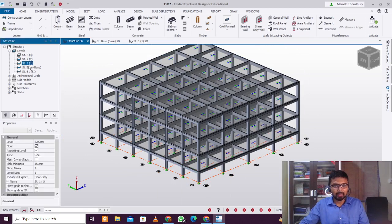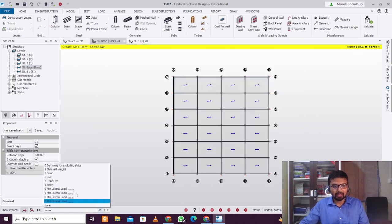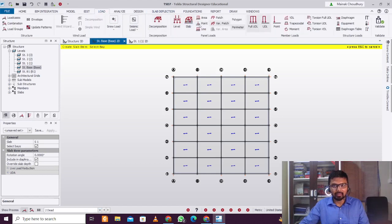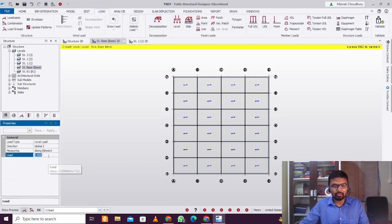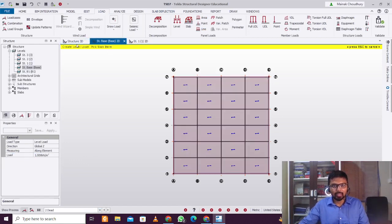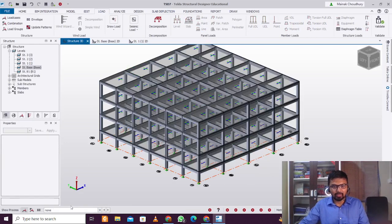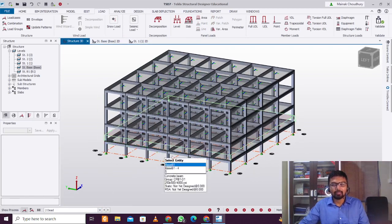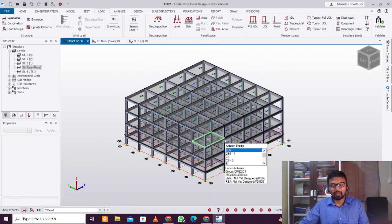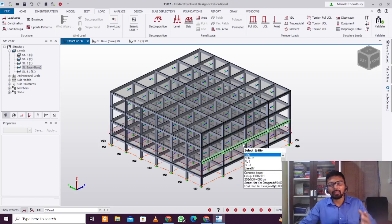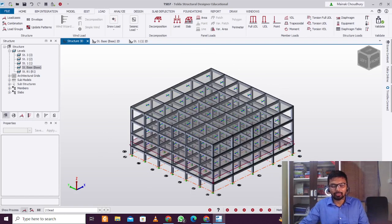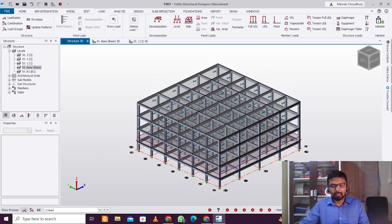We'll go to the base level and provide some loads. Go to Dead and Live load — just to show how the load acts — and click 1 kN per meter square for the dead load. You can see the load in the 3D view as well. You can select and apply all possible loads suitable for the structure according to the relevant codes.